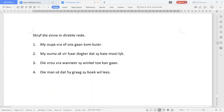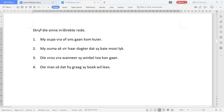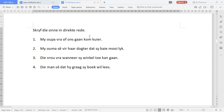Now let's do it the opposite way. If they give it to you in indirect speech and you must change it to direct, we're going to do the opposite. If you're confused about which is which, just look at the punctuation. If there is punctuation, we add a conjunction. If there's no punctuation, we take the conjunction away.